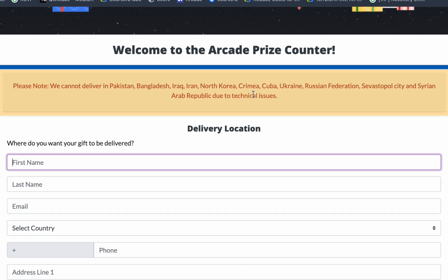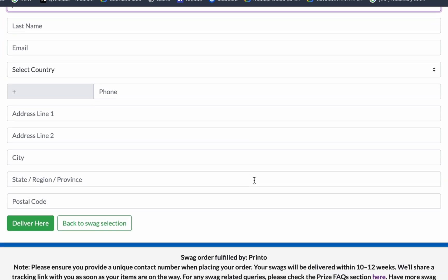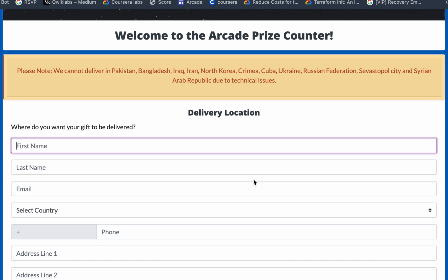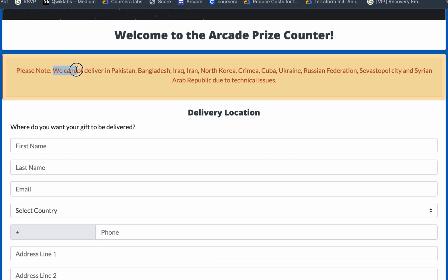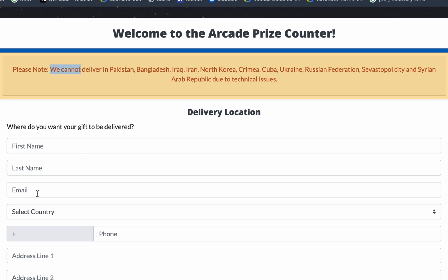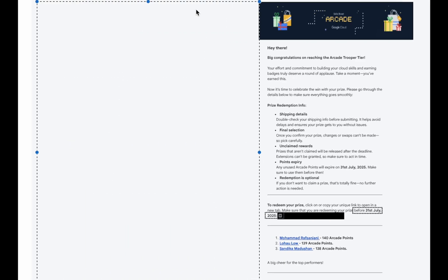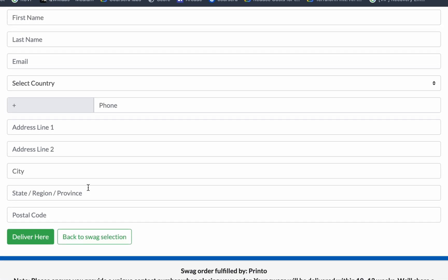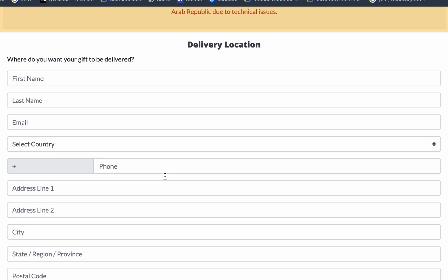Once you click on the accept button, you will come to this page. Now just fill out all the information correctly and make sure that they will not deliver the swag to the mentioned countries listed. Just fill out all the information, and make sure you use the same email where you got this particular mail. Once you fill out all the information, just click on this deliver here button.